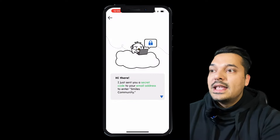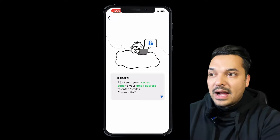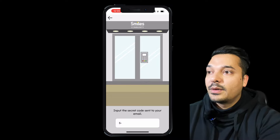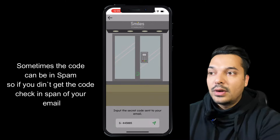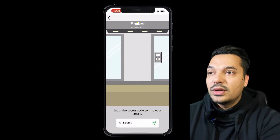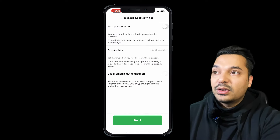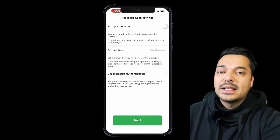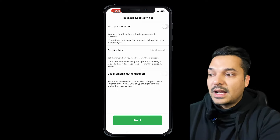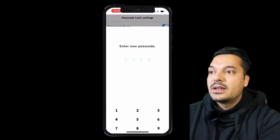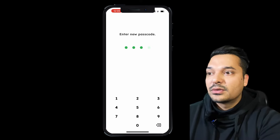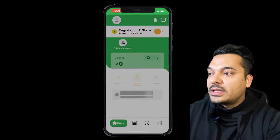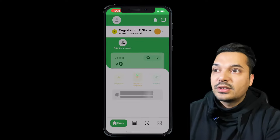You will receive a verification code in your email. If you click on that, you will use the email. You will set up the Smiles account. Next, I will put in the password. I will set a passcode in this app, use biometric authentication, and complete two-step registration.